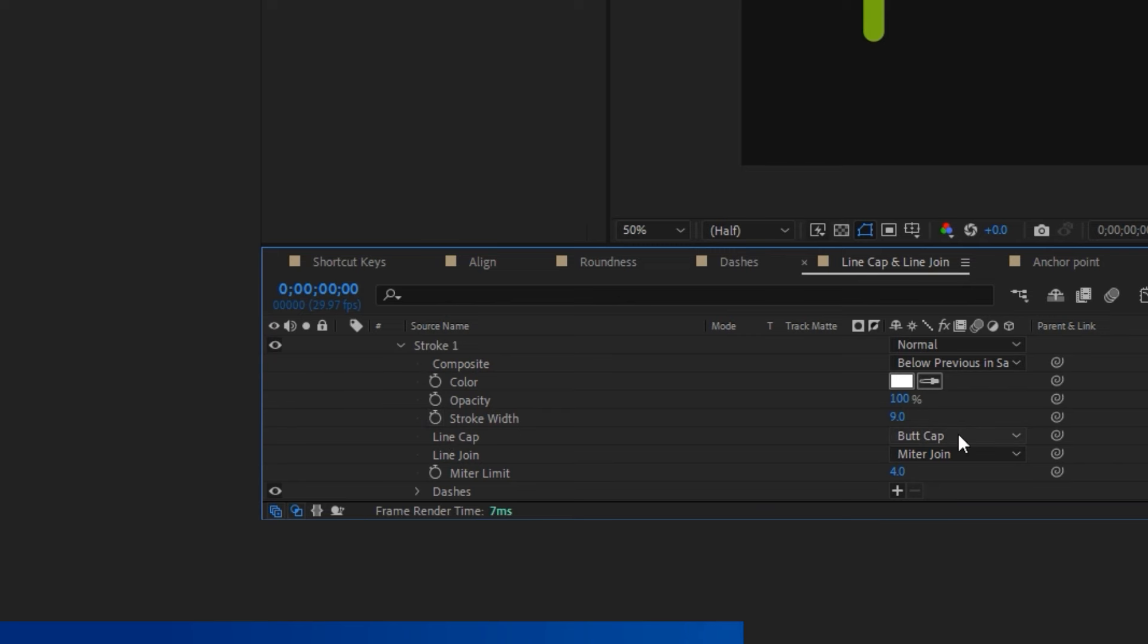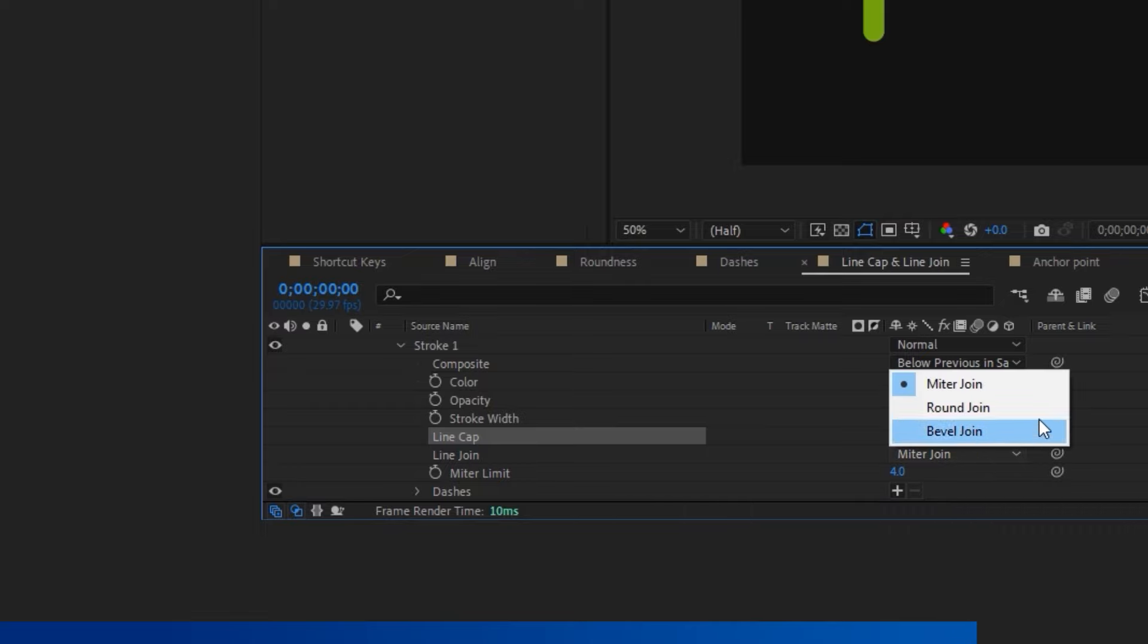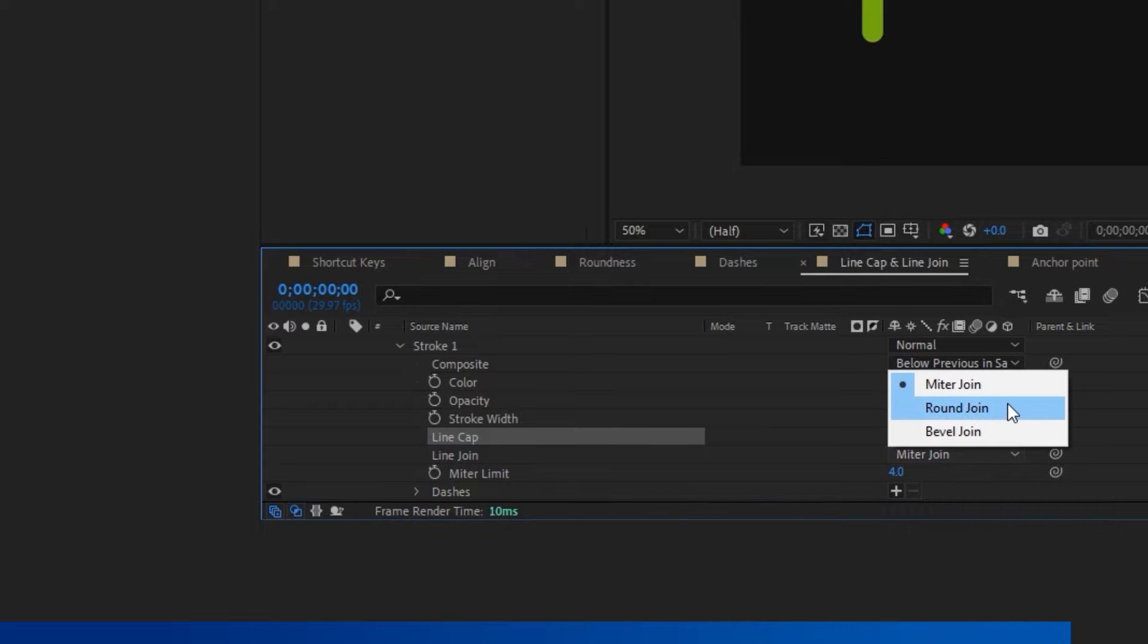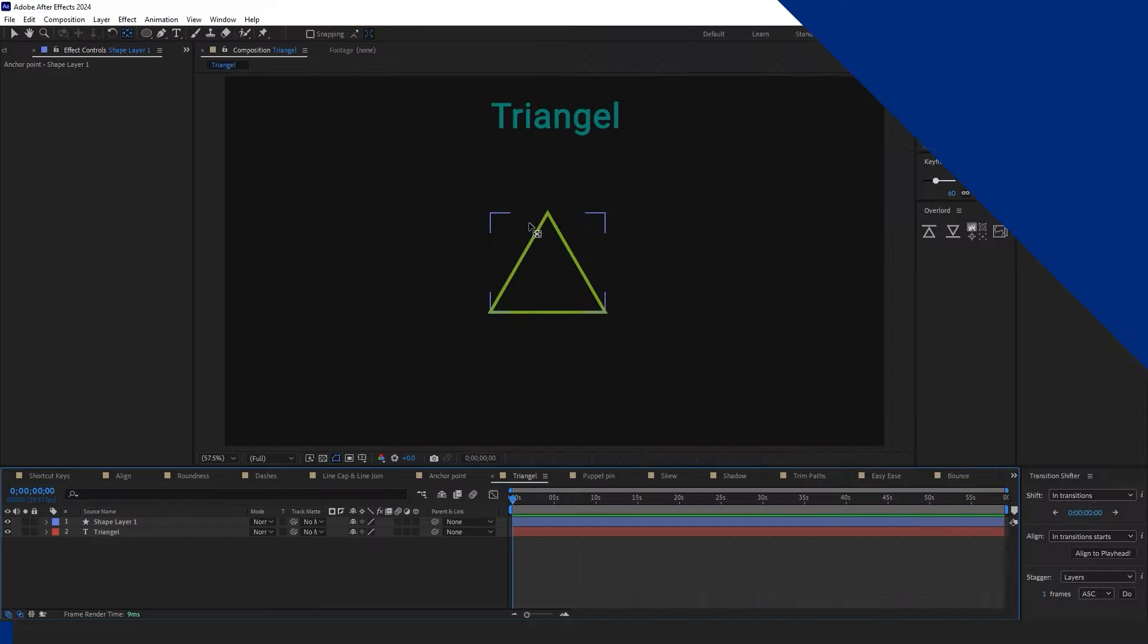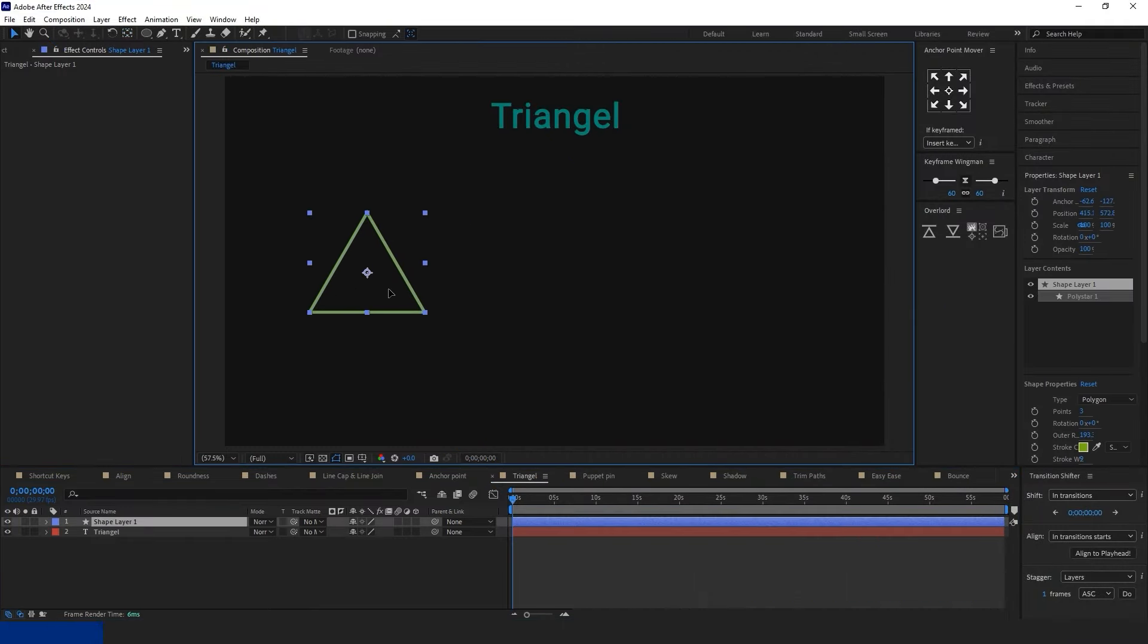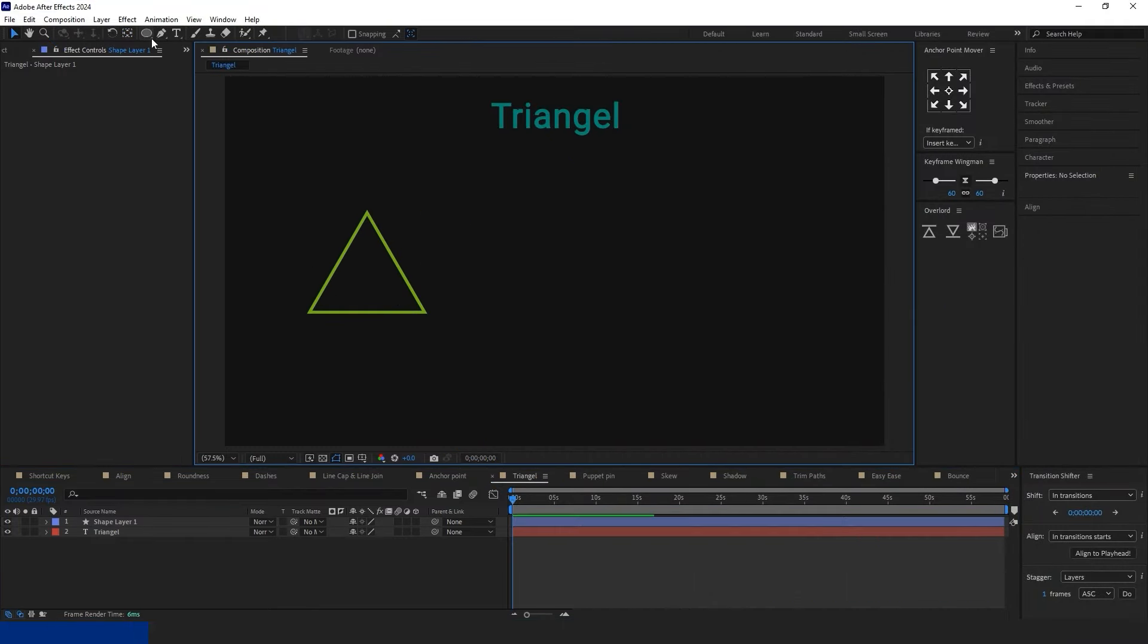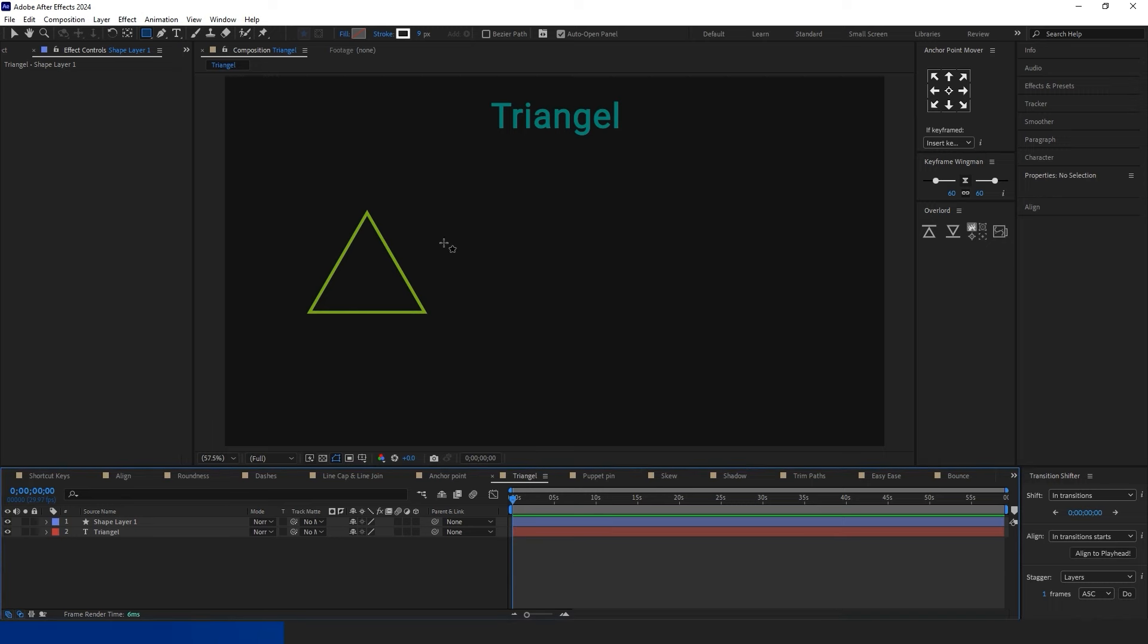When working with Line Cap and Line Join, shape your design as follows. Go to Options, select Content, then Shape. Change Butt Cap to Round Cap and the other option to Round Join. Once done, you're all set.